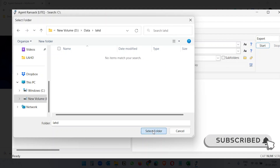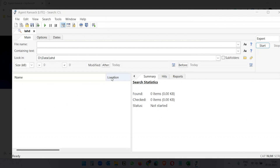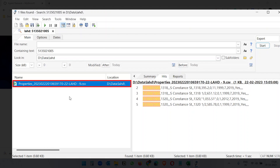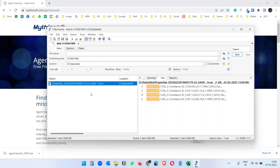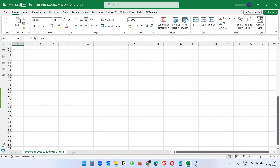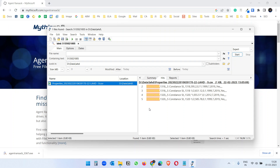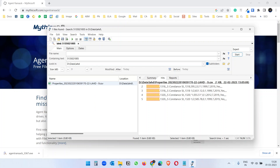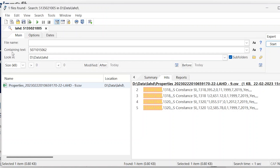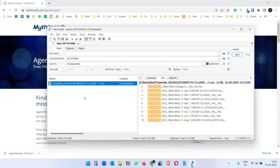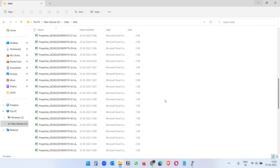I'll select the folder with the Excel files. Let me paste an APN number in the Containing Text box and hit the Start button. You can see it found one file for that text. If the text is present in multiple files, it will list all of them. You can open the file directly from here or locate the file name. If you want to search inside subfolders, select the Subfolders option before performing the search. Let me search for another APN — it finds the file almost instantly. It can take more time when you have thousands of files, depending on your computer's resources.